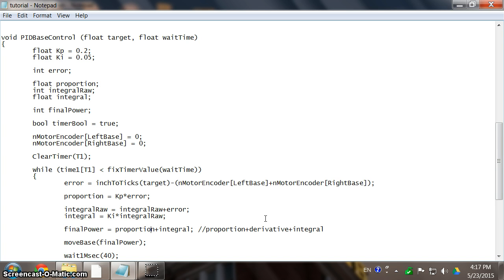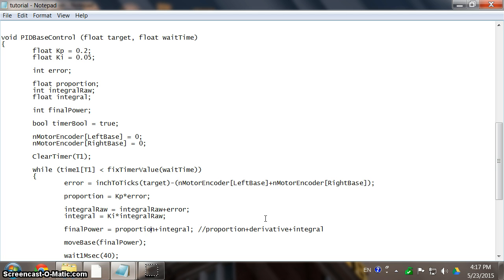But when the robot is extremely close to the target, the proportion can't do a lot about it. Because, I mean, when you give your base a value like around 15, usually your base doesn't move. Because your base has weight, and the motor has a dead band, naturally, that comes with the motor. And so, just with proportion, probably your robot is not going to perform very well dealing with small errors or extreme precision. And that's where your integral comes in.